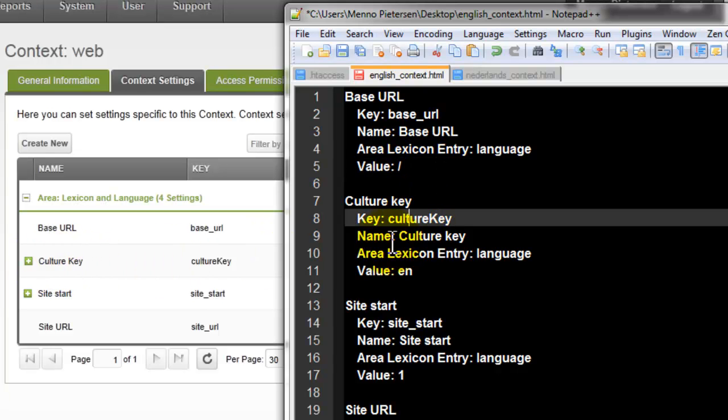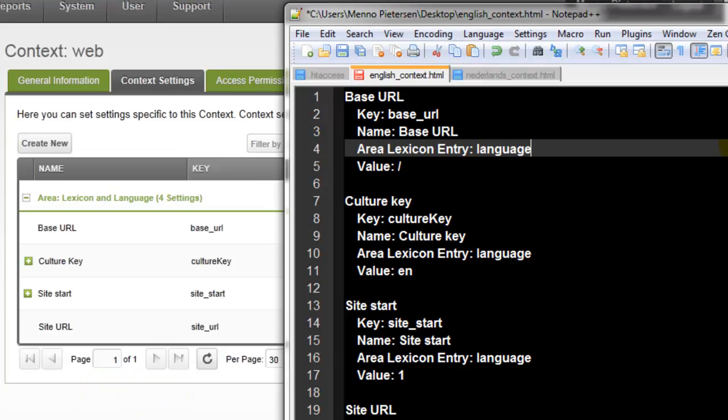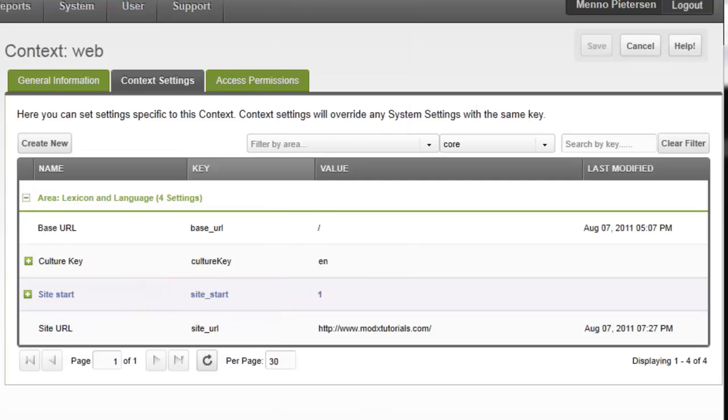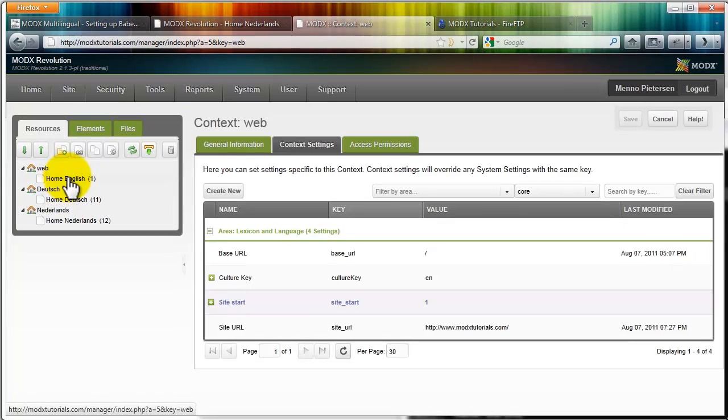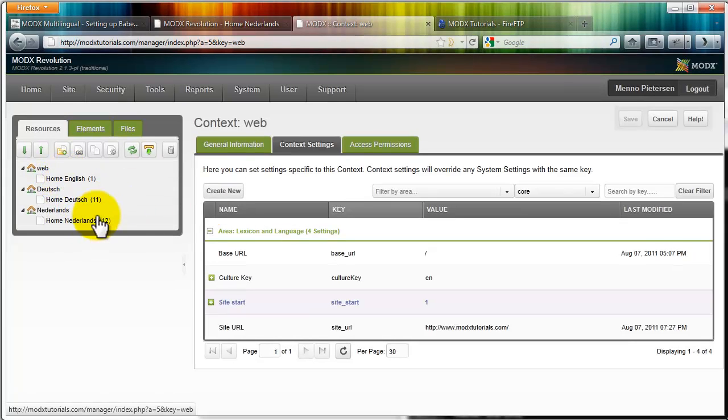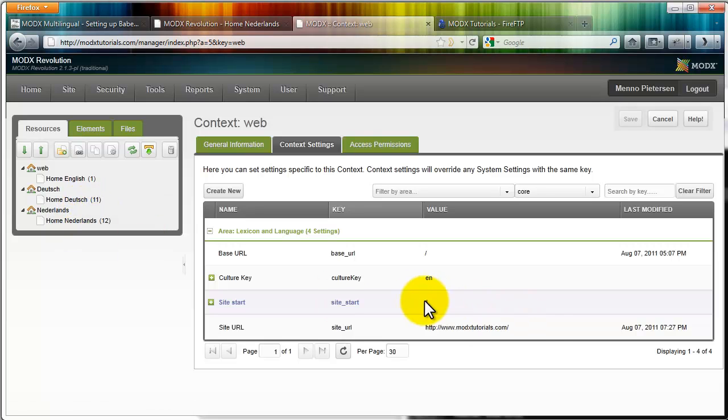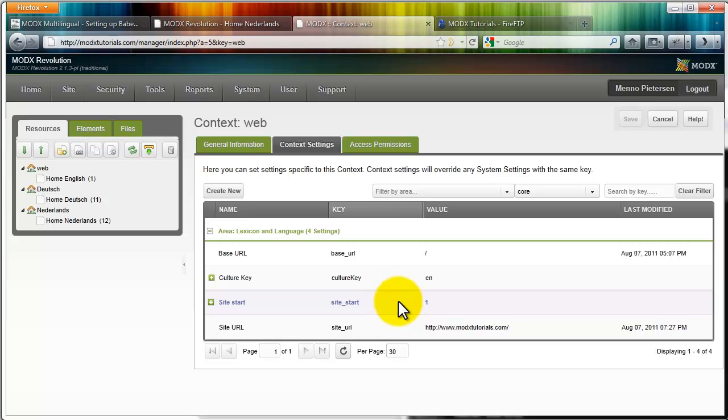Then add also a culture key, as you can see, and call it English. And add a site start. The default site start is always one, because that's our starting page. For Deutsch or Dutch, it's a different number, as you can see. And it will be different for yours as well. You can fill in anything. After you created the context, you can create your homepage. And then you will know this number. So you might have to change this later. But we'll get back to that.